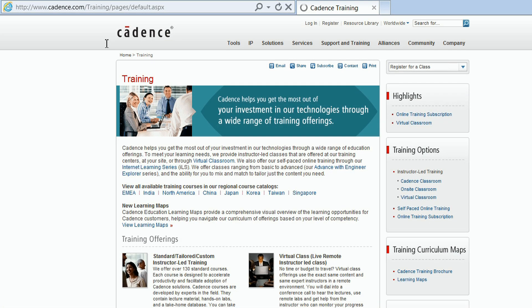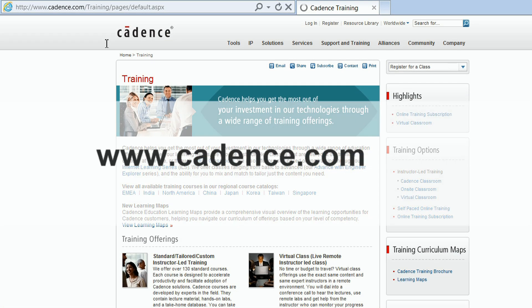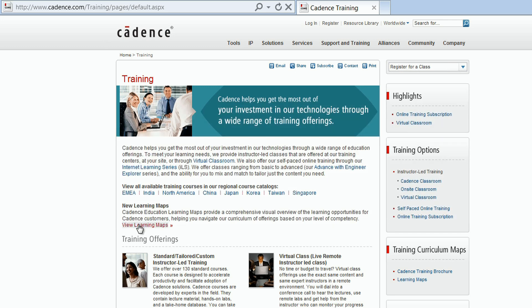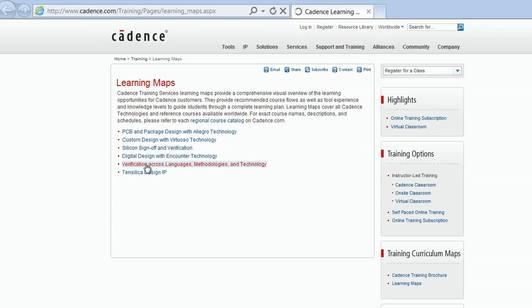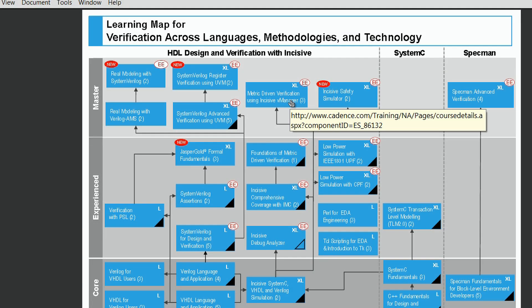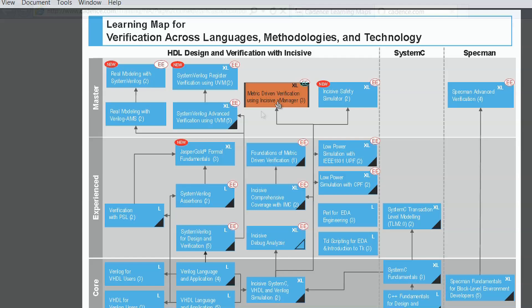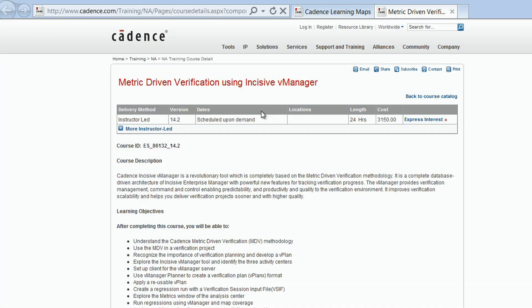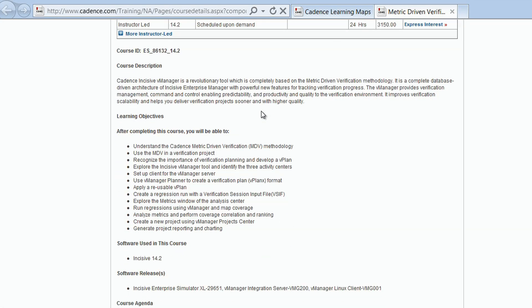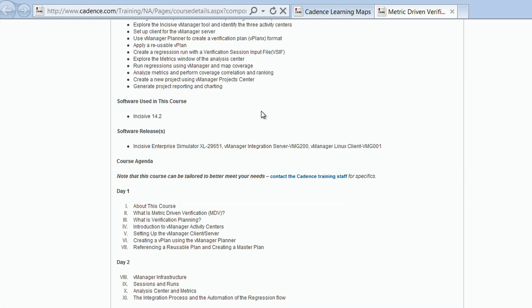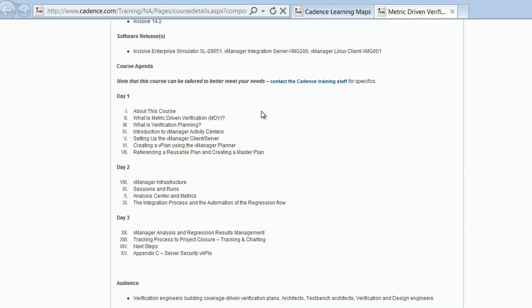You can get more details about this class by logging on to www.cadence.com/training, then click on the Learning Maps link, select the Functional Verification link, and then Incisive. This will show you the entire curriculum for the Incisive family. Click on the Metric Driven Verification using Incisive vManager course for the data sheet.